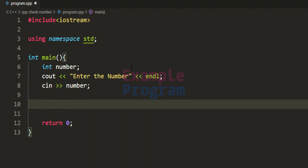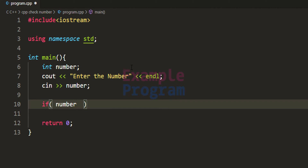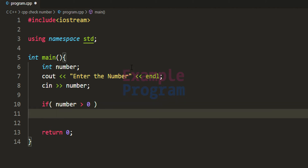Now we have the number that has been entered by the user. Let us check whether it is positive, negative, or zero using the if-else conditional statement. The first condition we check is whether the number entered by the user is a positive number — we check whether the number variable contains a value greater than zero. If so, it means the number is positive and we will display that to the screen.